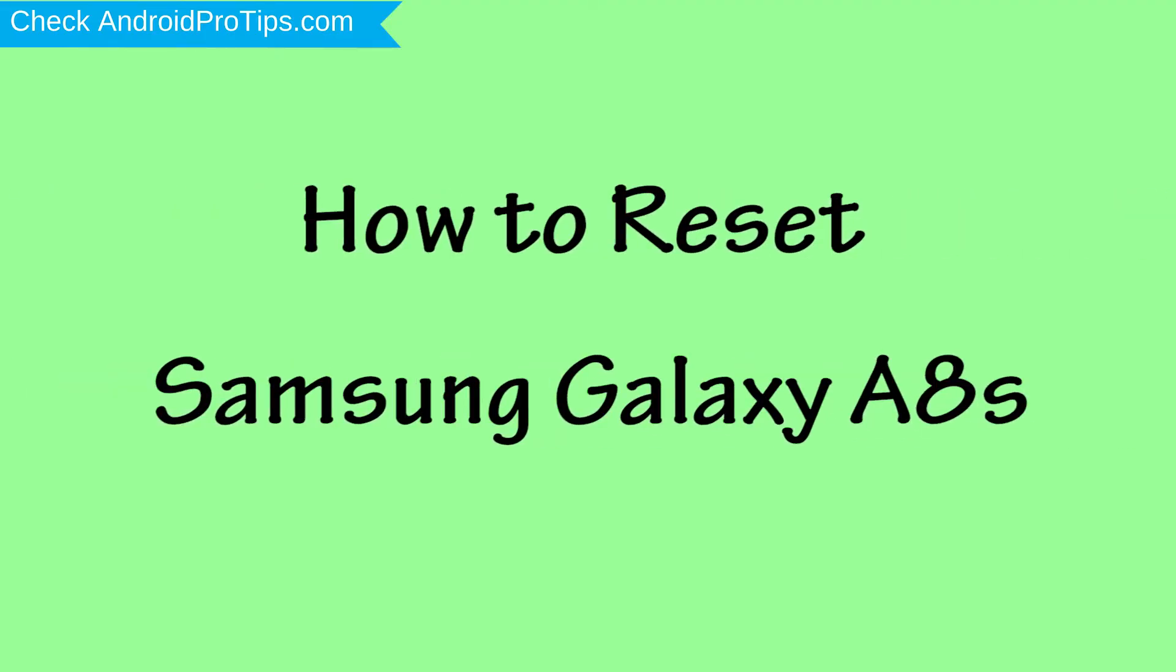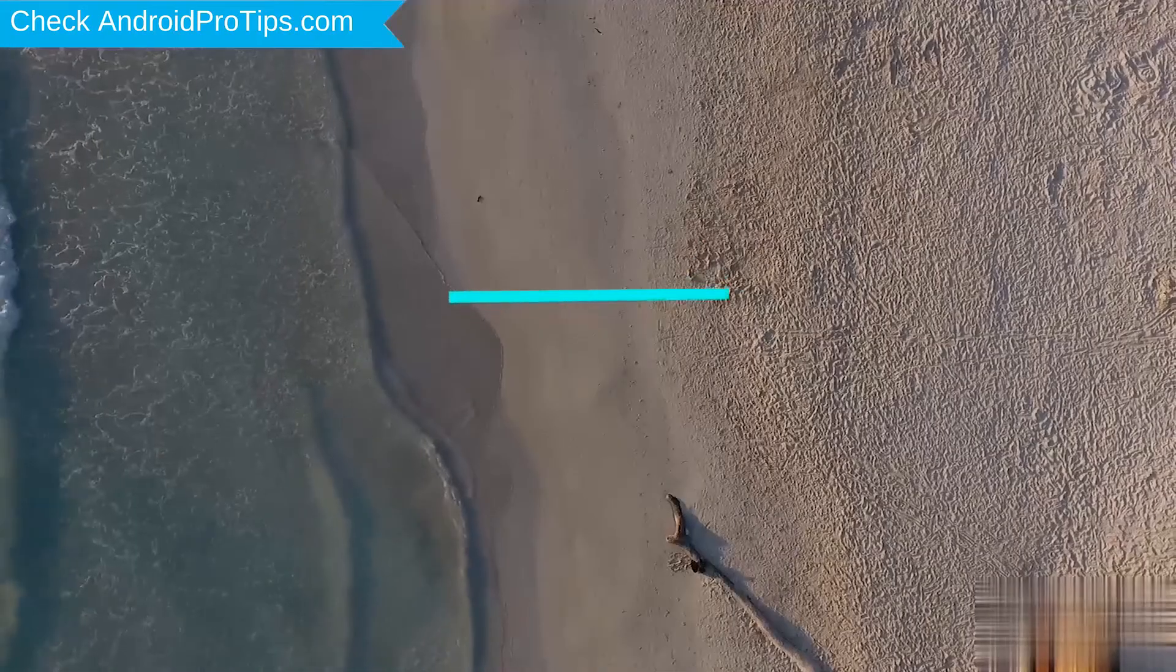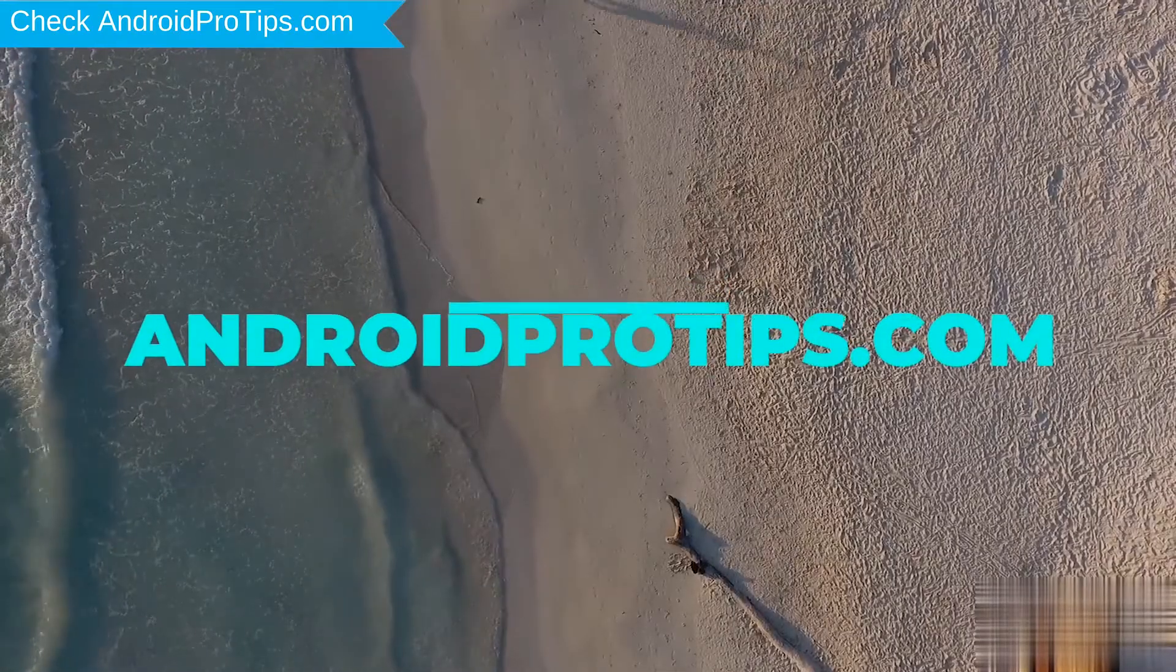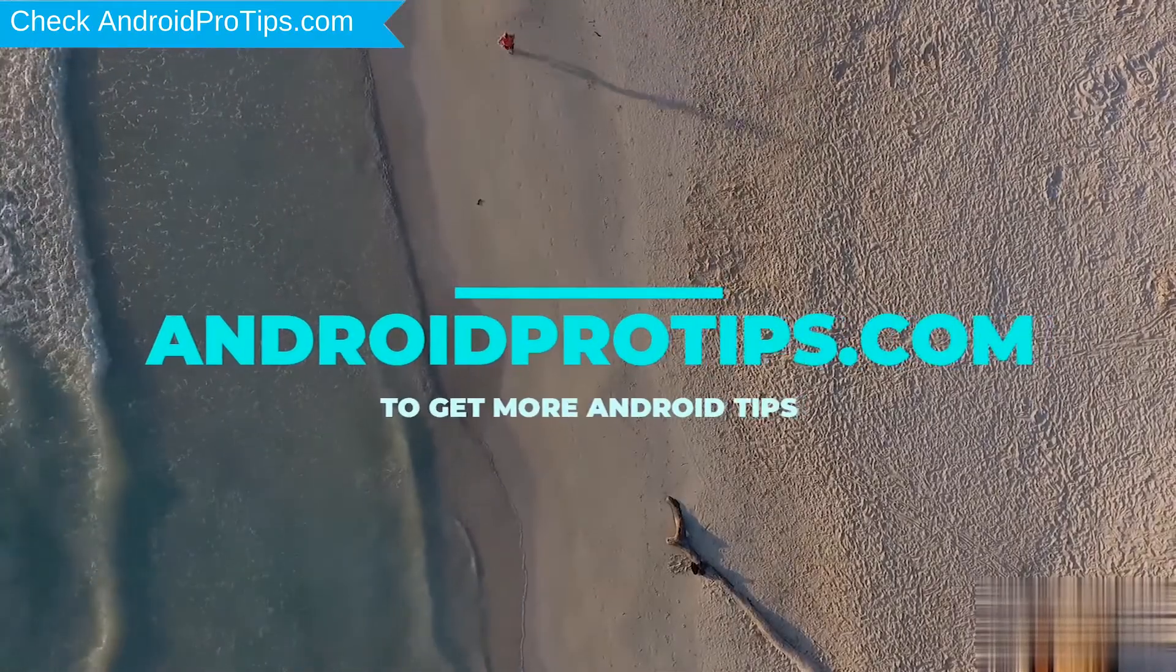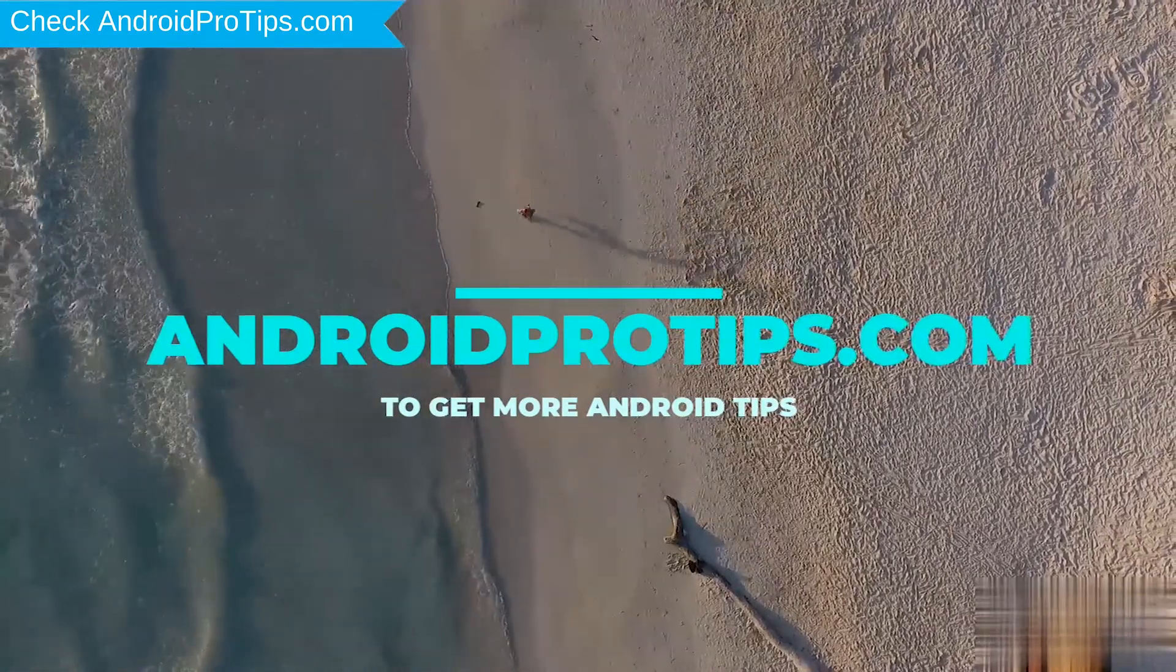How to Reset Samsung Galaxy A8s in different ways. Follow AndroidProTips.com to get more Android tips.